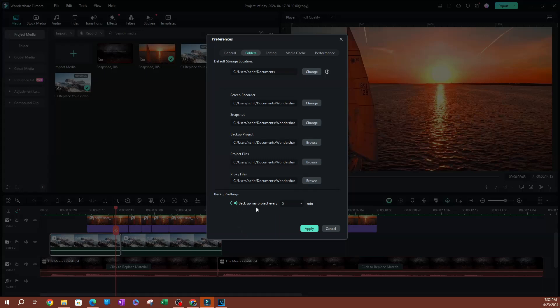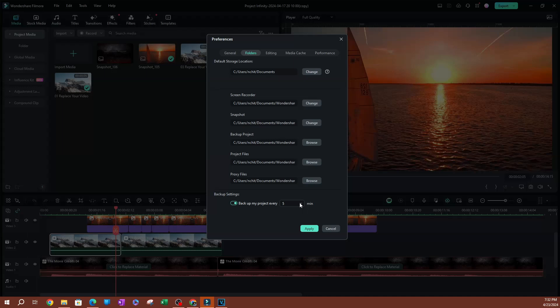This is essentially a setting to backup your project within a specified range. Now mine is going to be 5 minutes. You could do 30 minutes, you could do every minute.